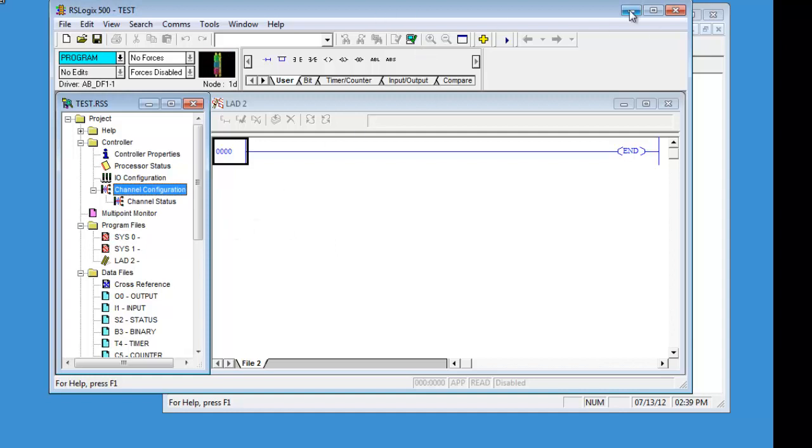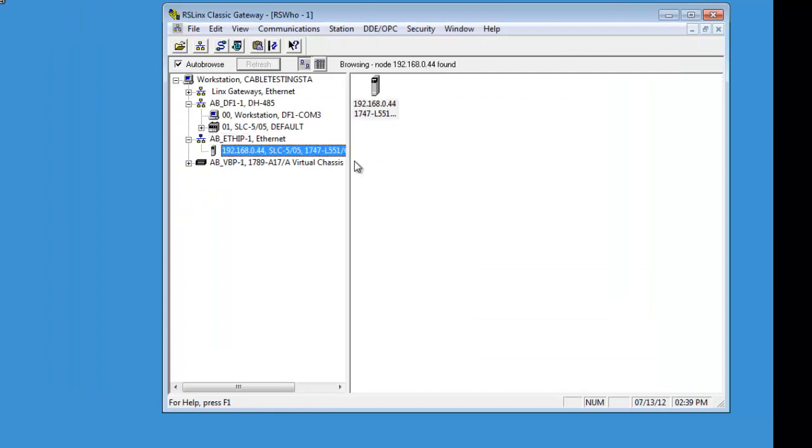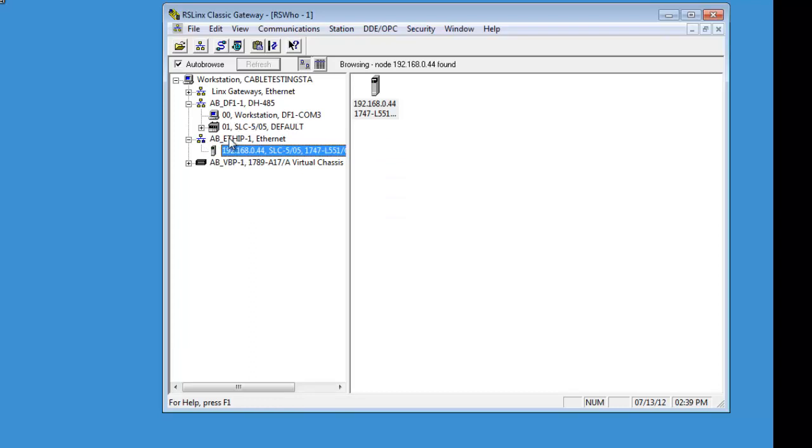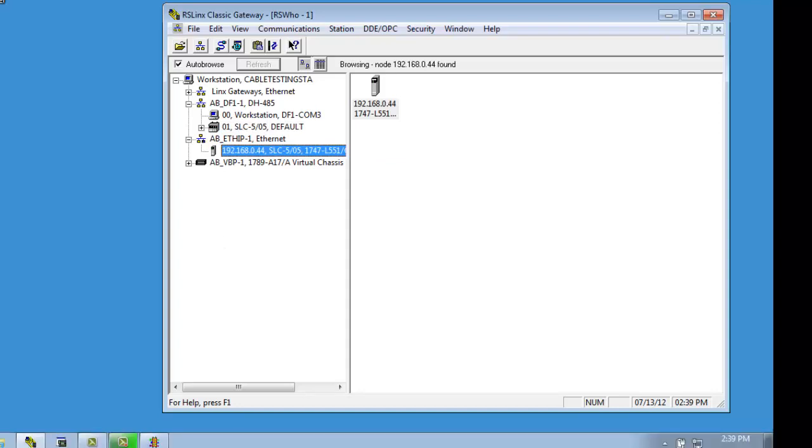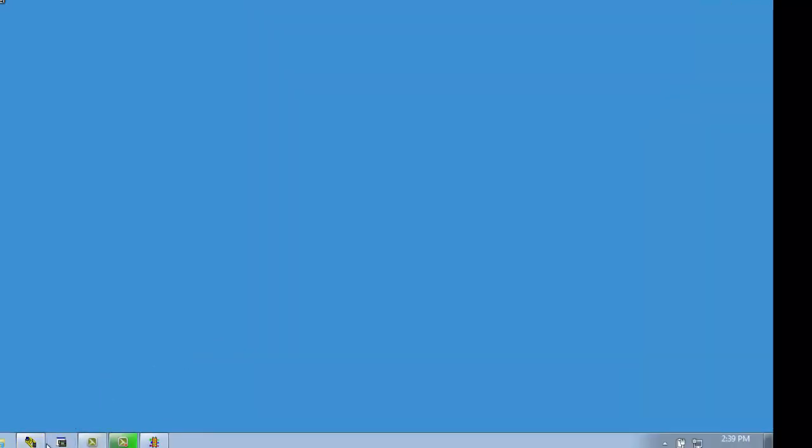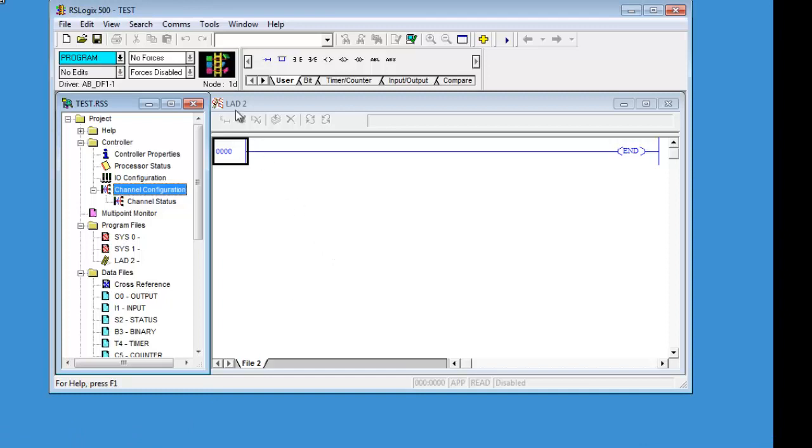So, now let us minimize this and see if it shows up in RSLinx, which it does. This is our processor with our Ethernet driver and then the same processor here that it shows our RS-232 driver. So, hopefully you understood it and hopefully this will help somebody out. Thank you and have a good day.